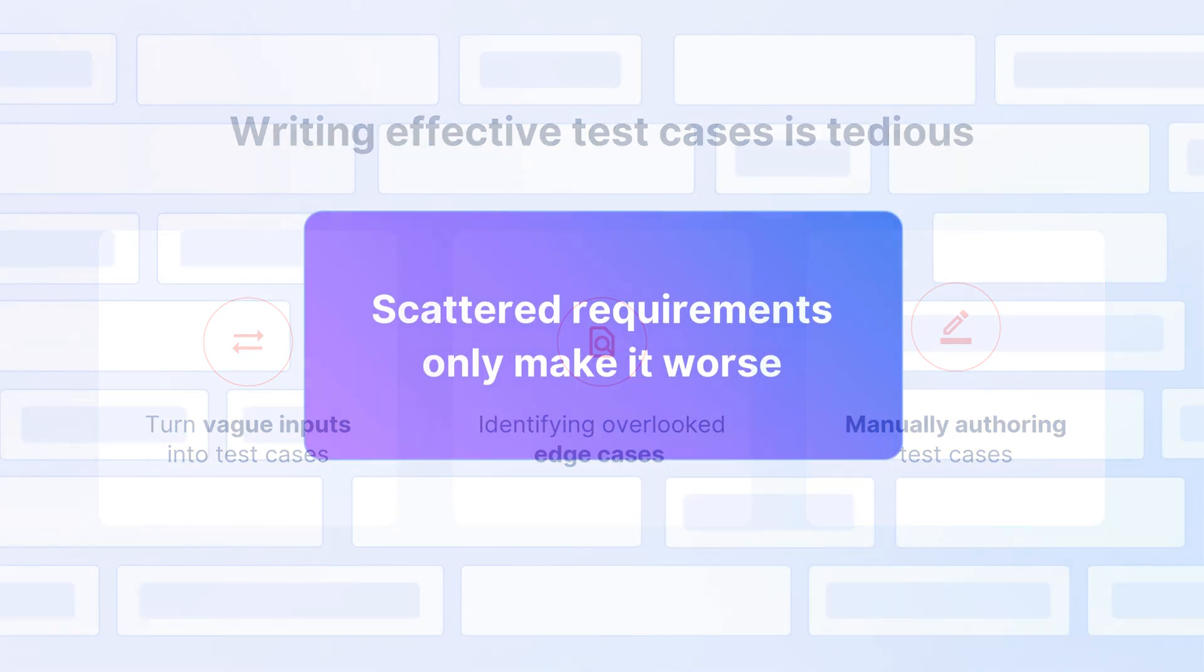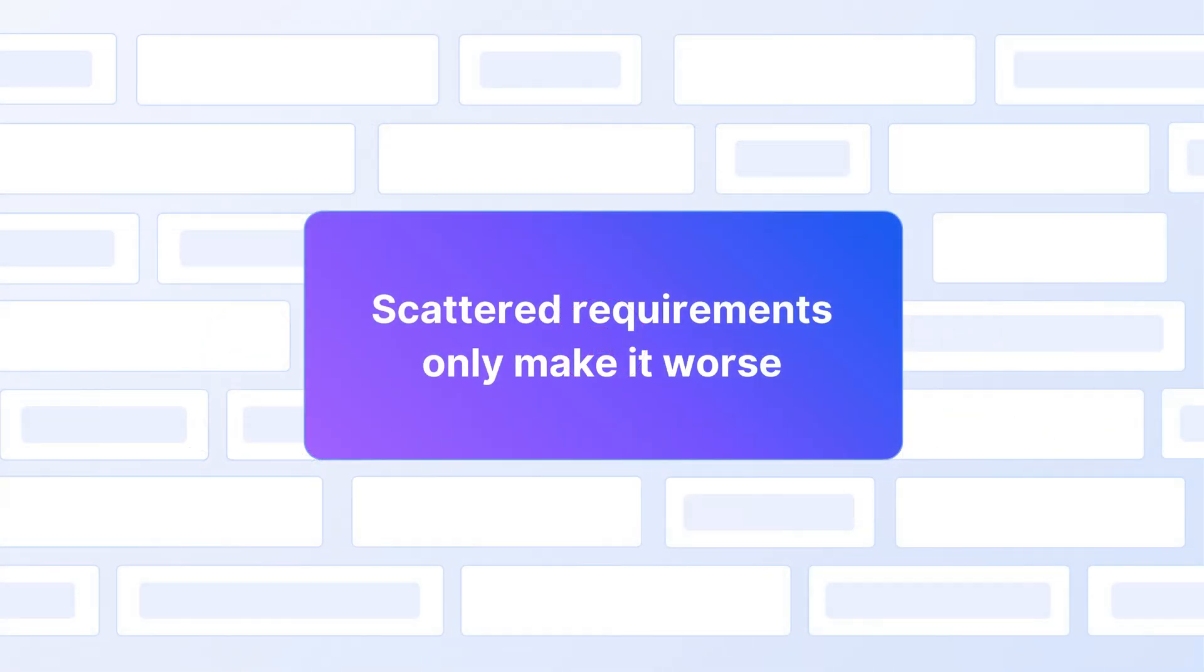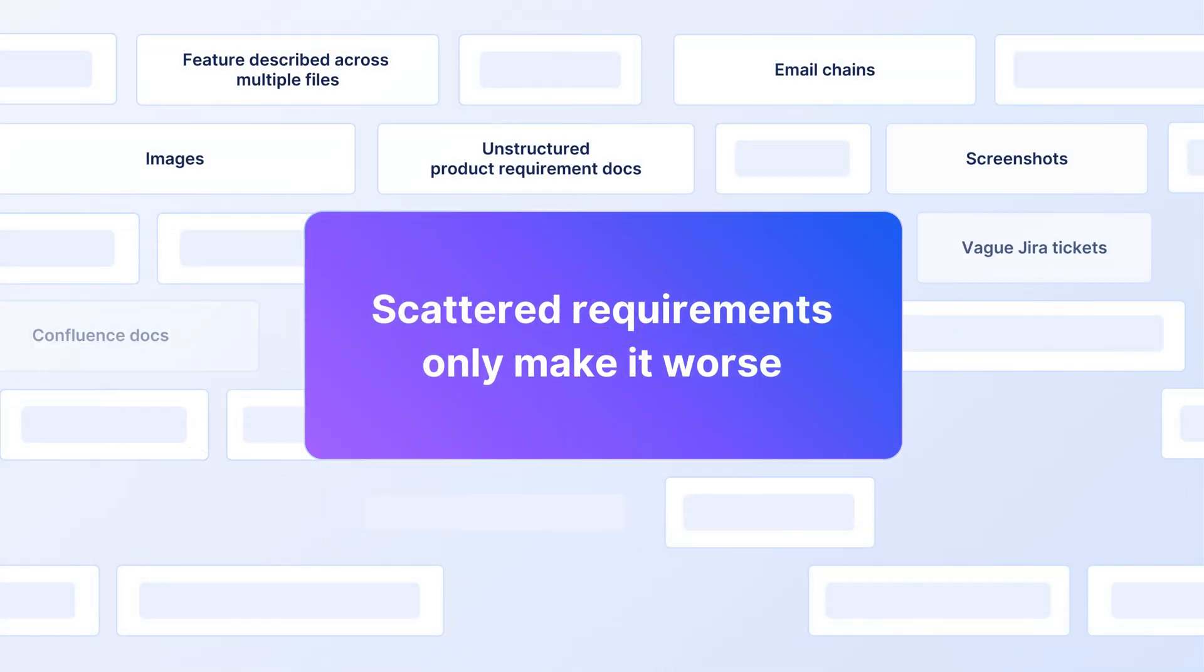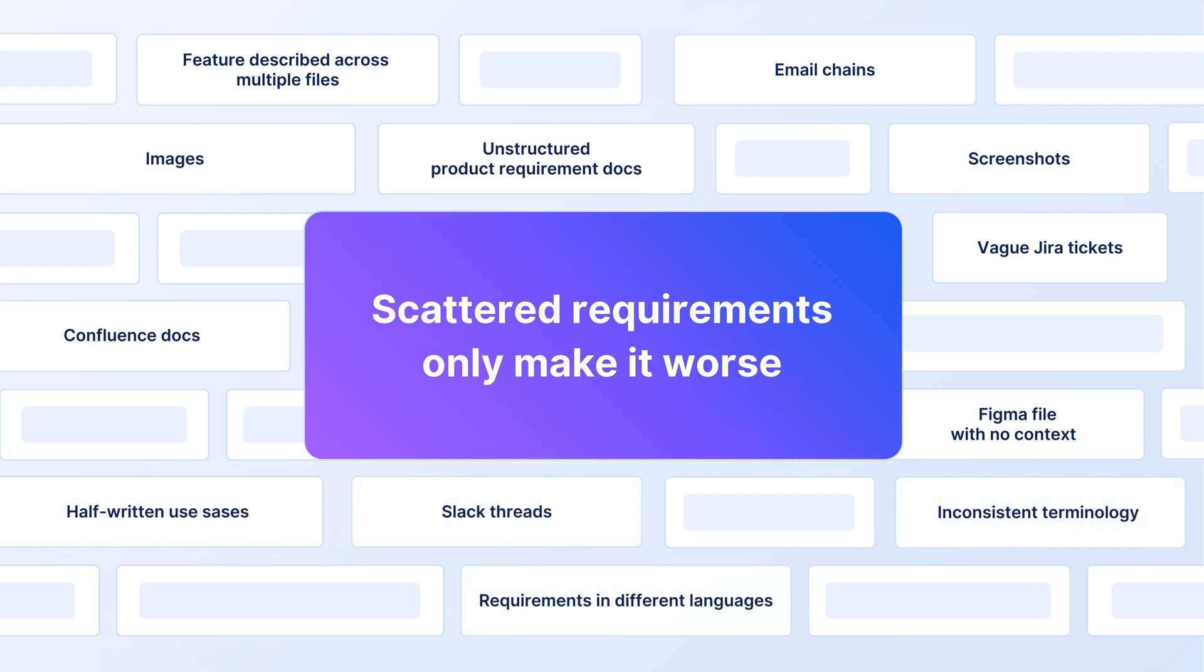What makes it even more challenging is the chaos of fragmented requirements scattered across JIRA tickets, Confluence pages, PDFs, Figma designs, screenshots, and even Slack threads, creating confusion, missed scenarios, and painful delays.